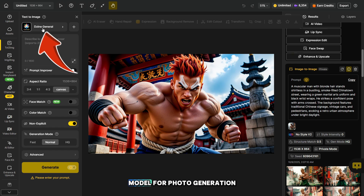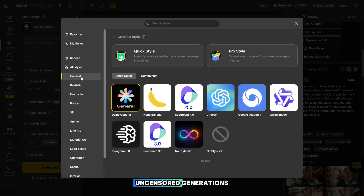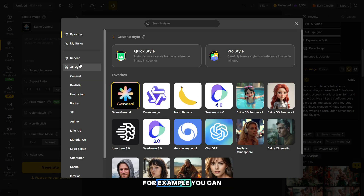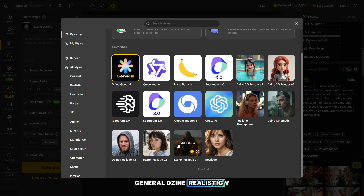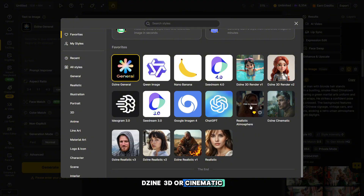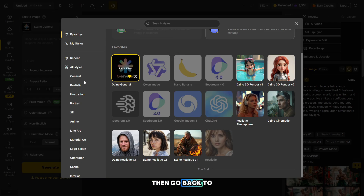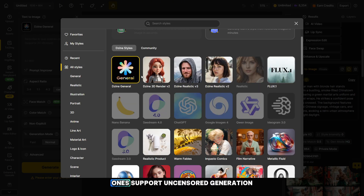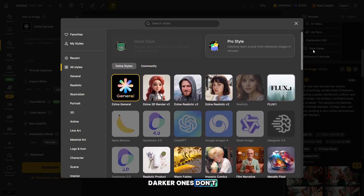In this section, you need to choose a model for photo generation. Now I'll show you which models support uncensored generations. For example, you can use models like Gine General, Gine Realistic V1, V2, V3, Gine 3D, or Cinematic. After selecting a model, make sure to turn off the toggle next to the text non-explicit. Then go back to the model section, and you'll see which ones support uncensored generation. The ones highlighted more brightly do, while the darker ones don't.